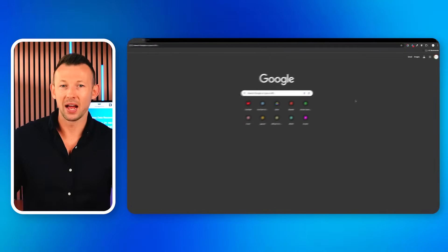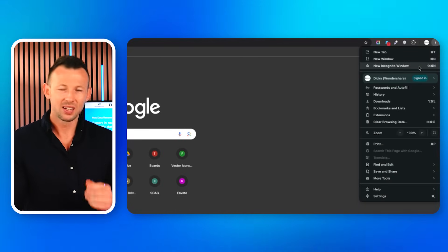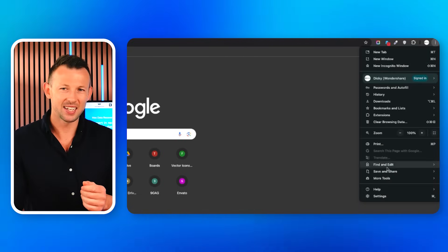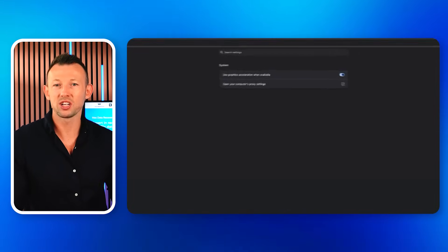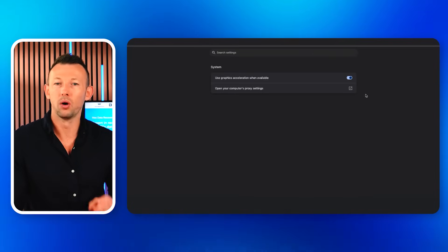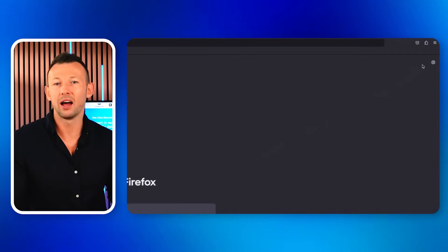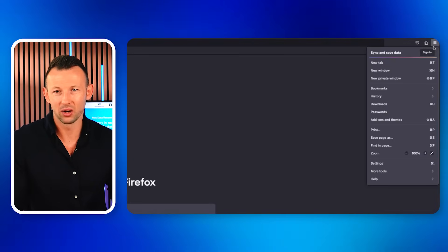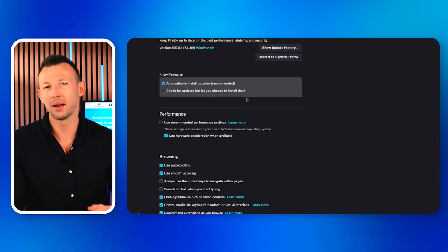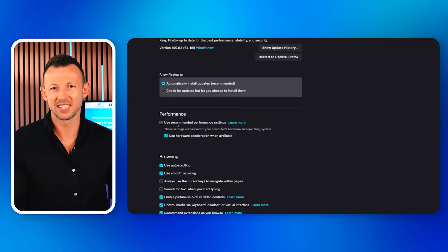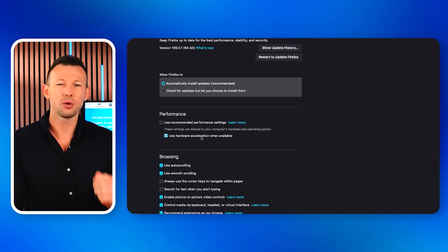To turn it off, launch Chrome and click on the three-dot icon present on the top right. Click on Settings and go to System. Toggle Use Hardware Acceleration When Available off. Similarly, run Firefox and click on the three-line icon. Click on Settings. Uncheck Use Recommended Performance Settings and set it to Use Hardware Acceleration When Available.